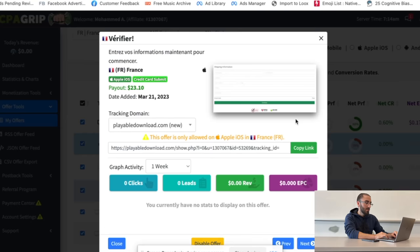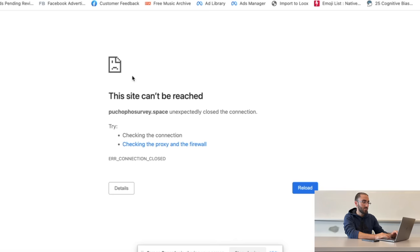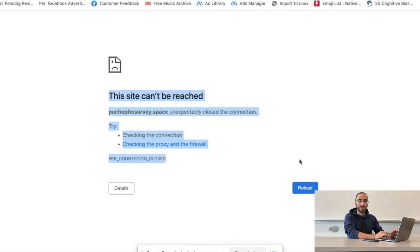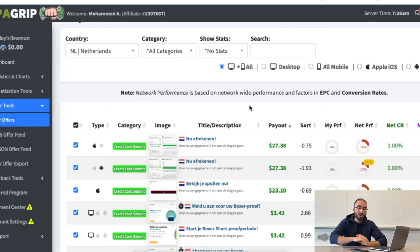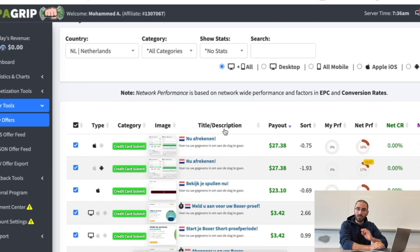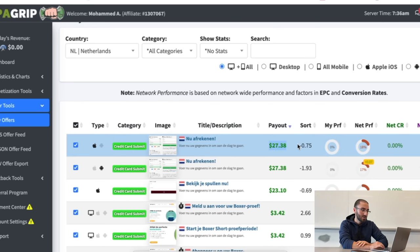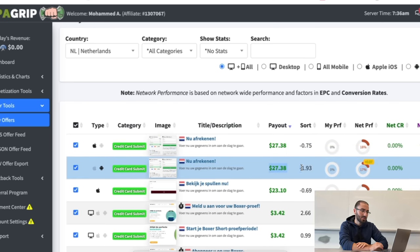After doing a bit more research I realized that the Netherlands actually has a lot more higher payouts. If you look at just these two offers, this one is paying $27 and this one is paying $27 as well.